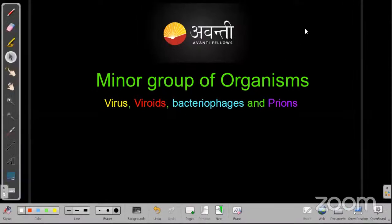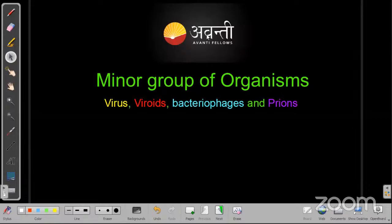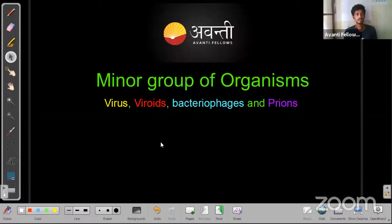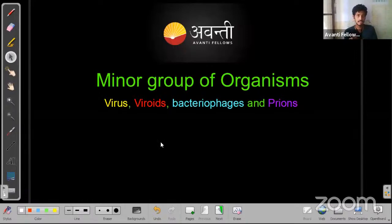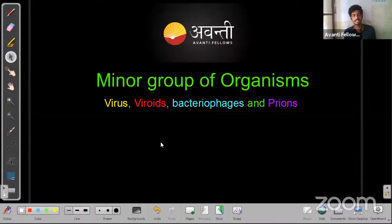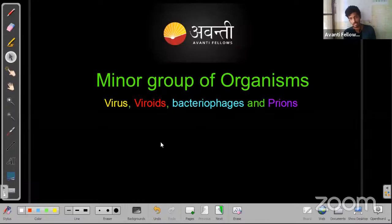Today we are going to learn about minor groups of organisms. We already covered the major things — bacteria, types, fungi, types, and all the protists. But there are certain organisms not included in the five-kingdom classification system, so we need to understand the reason behind that.